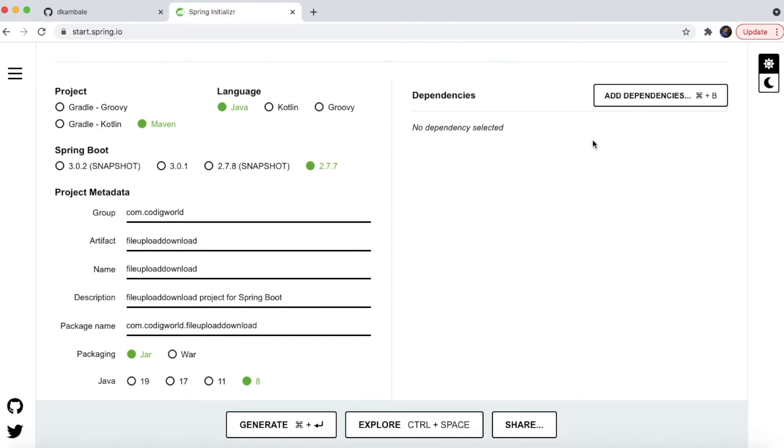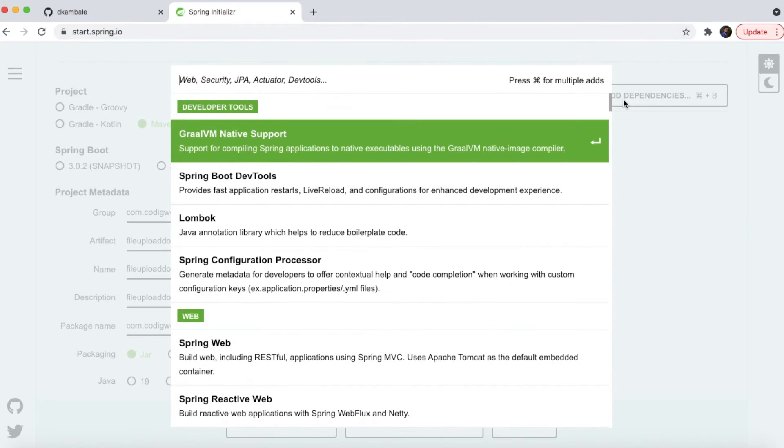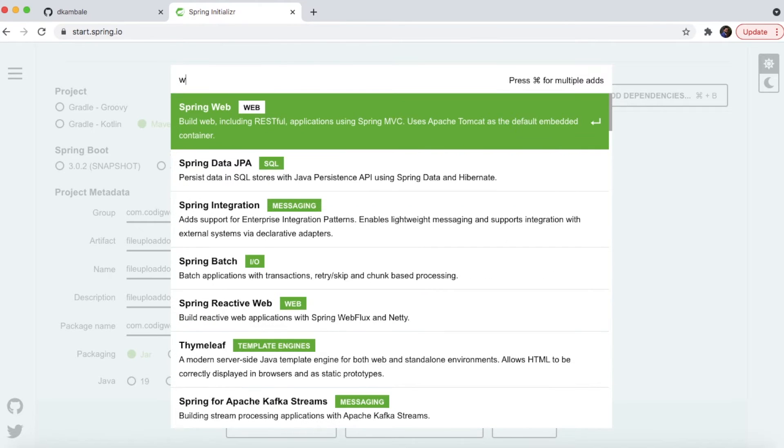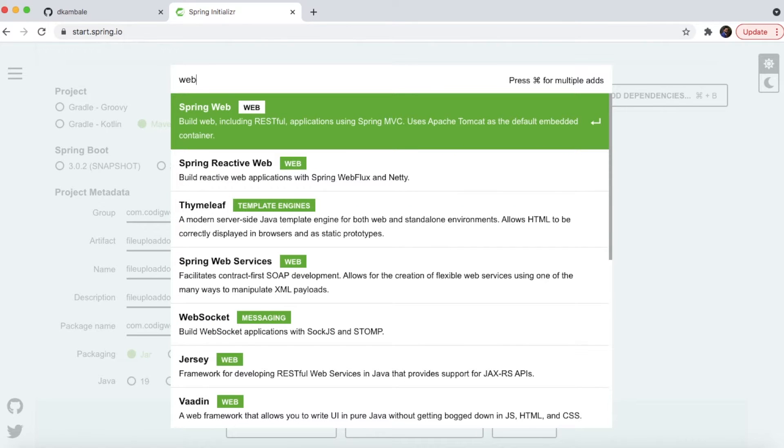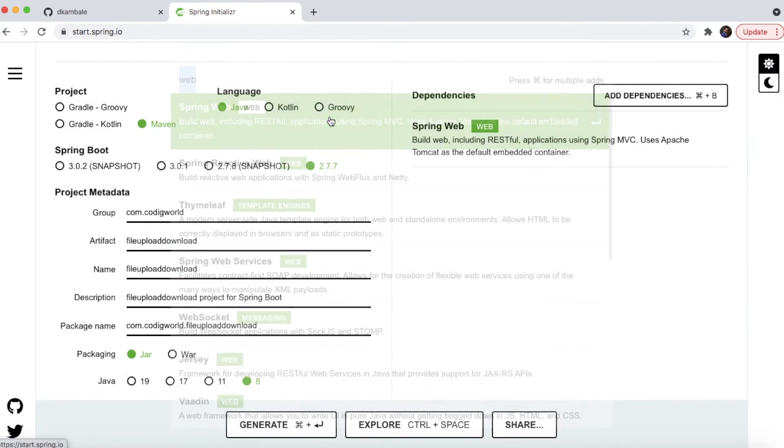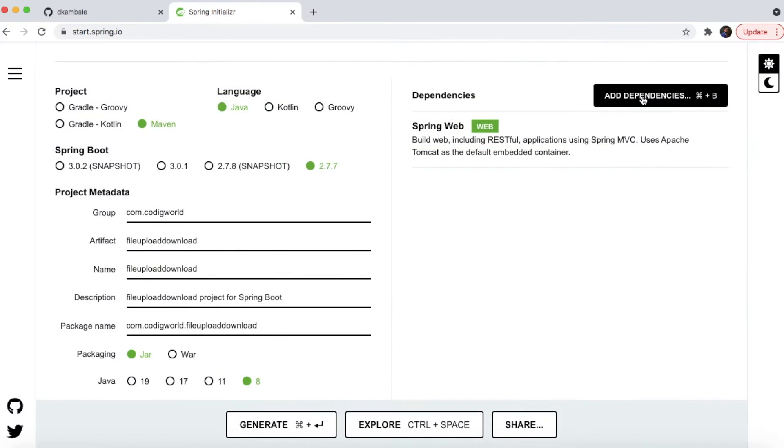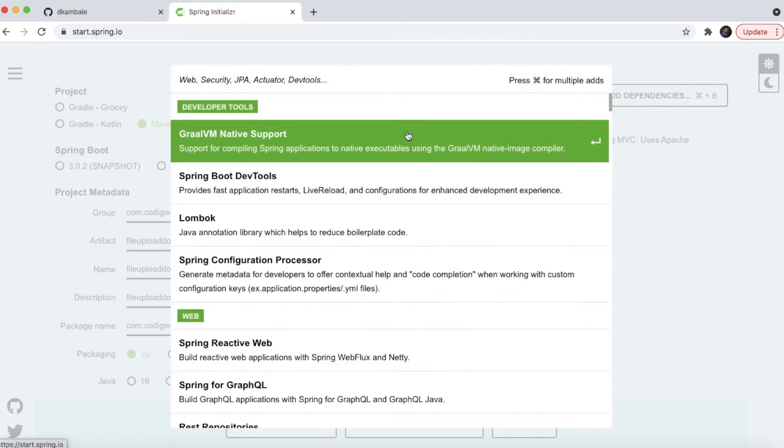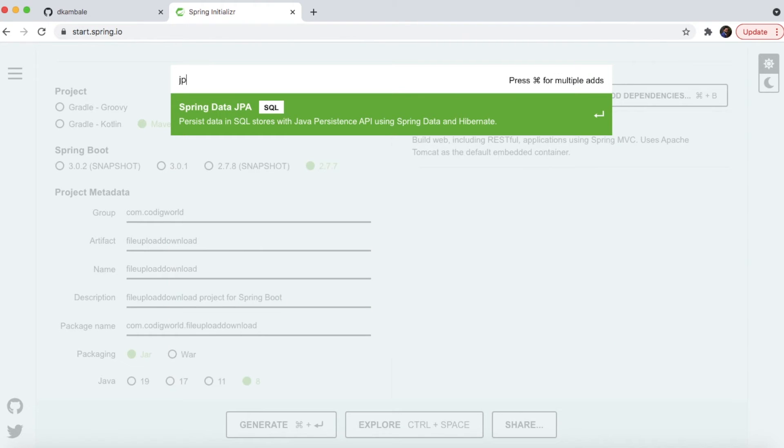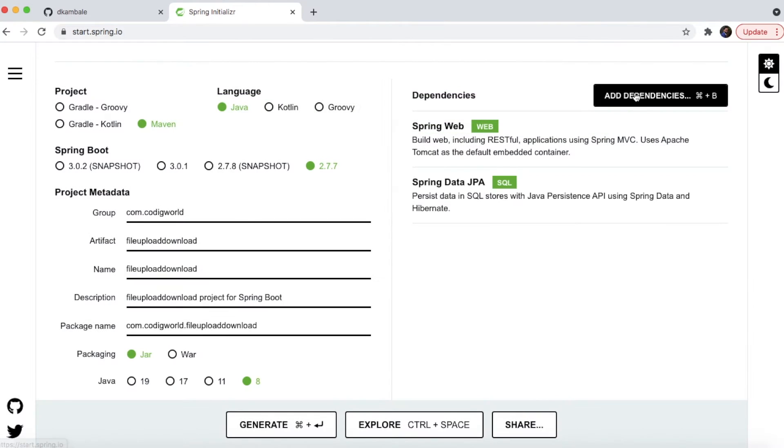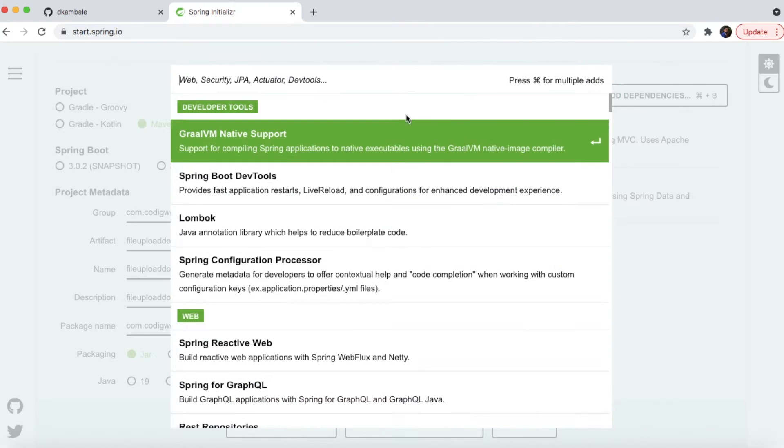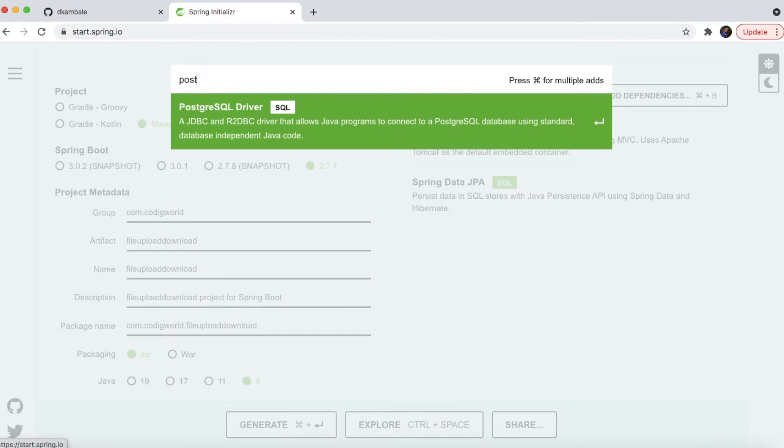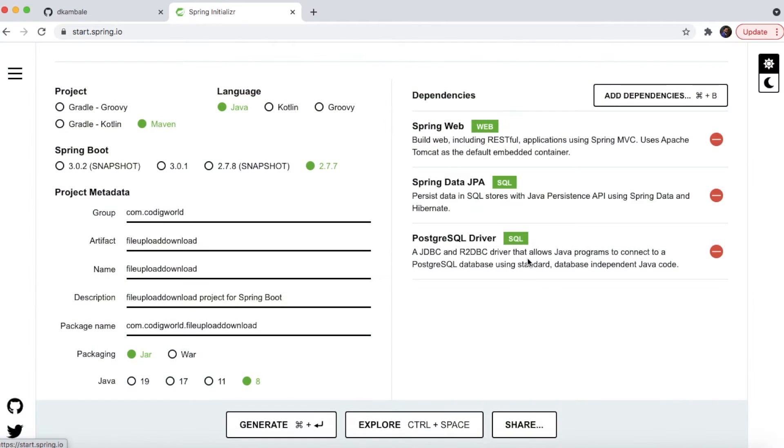For this project we need some dependencies. Web dependency is one of them. Then I'm using JPA for storing the file in the database. And third, I'm using Postgres as my database. These three dependencies are needed for our uploading and downloading project.